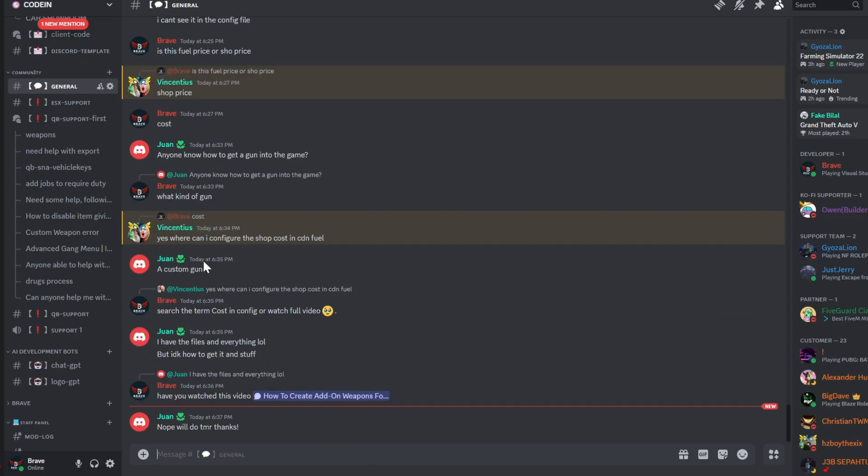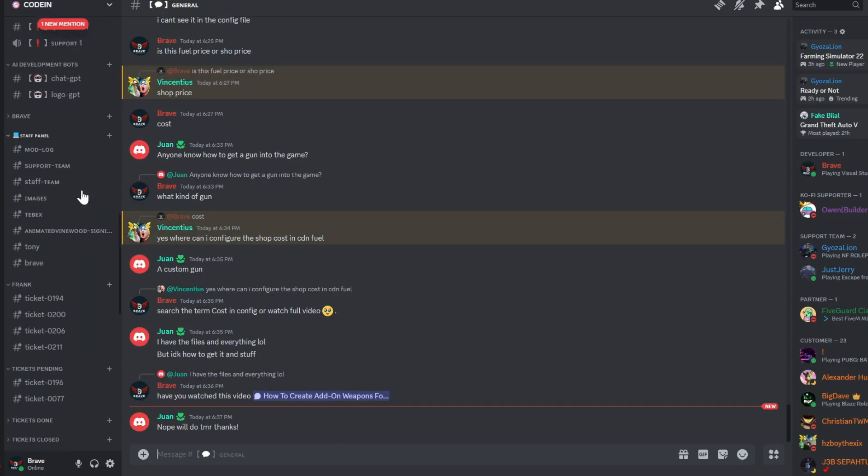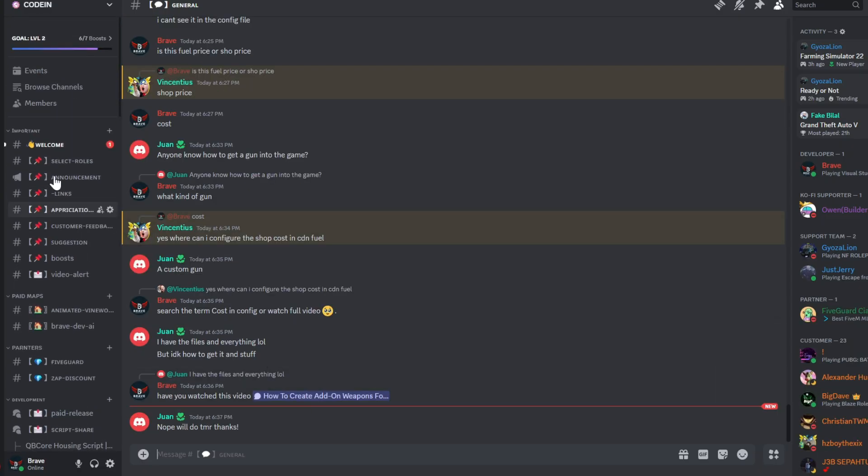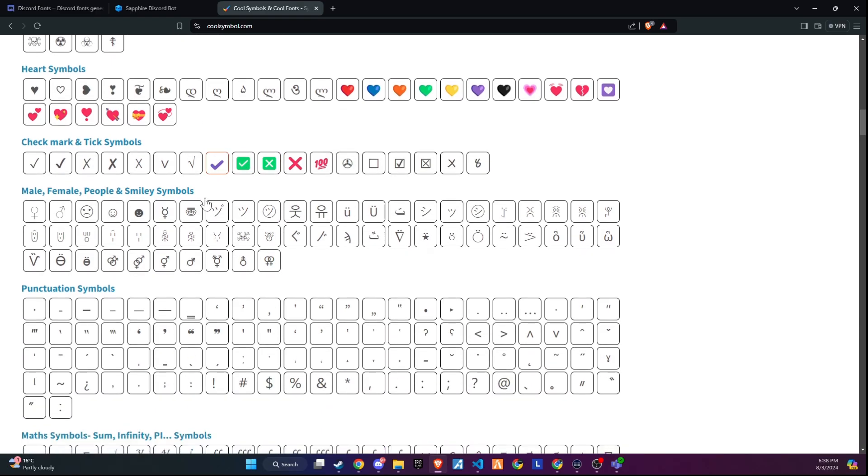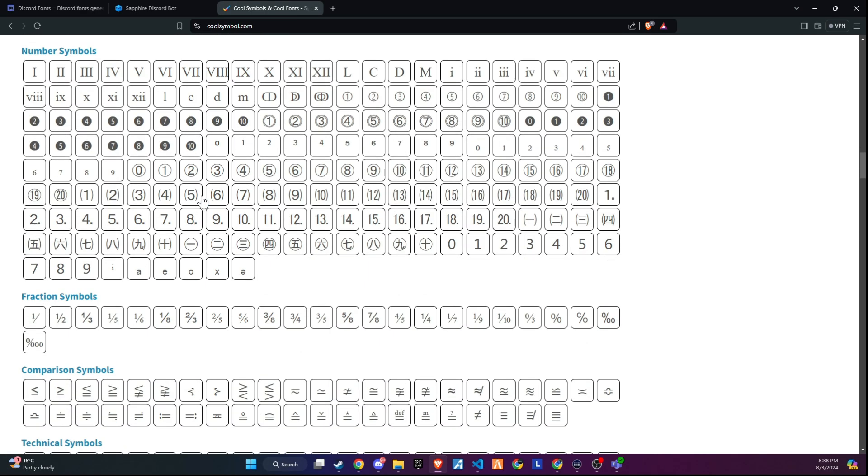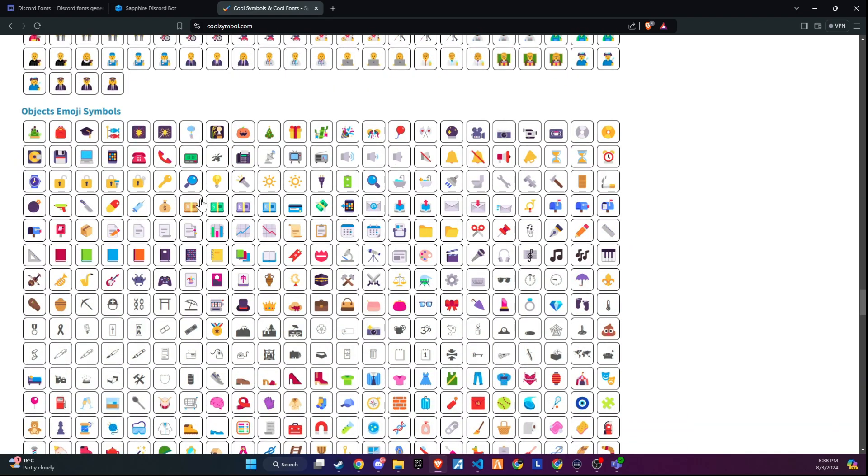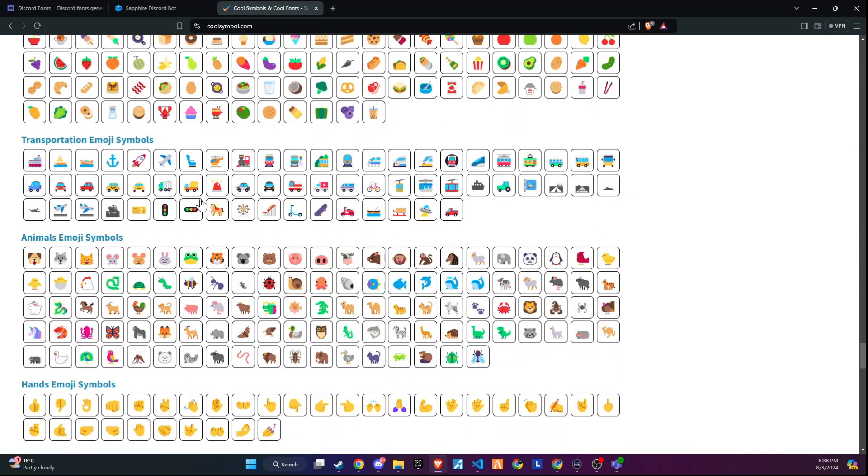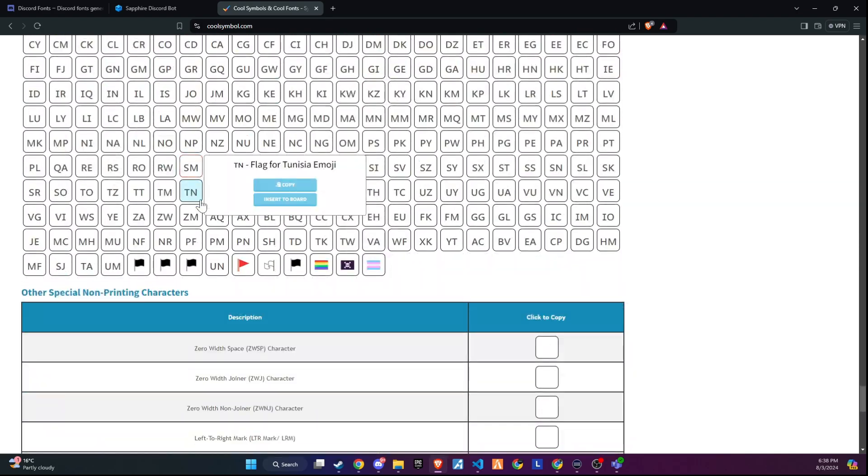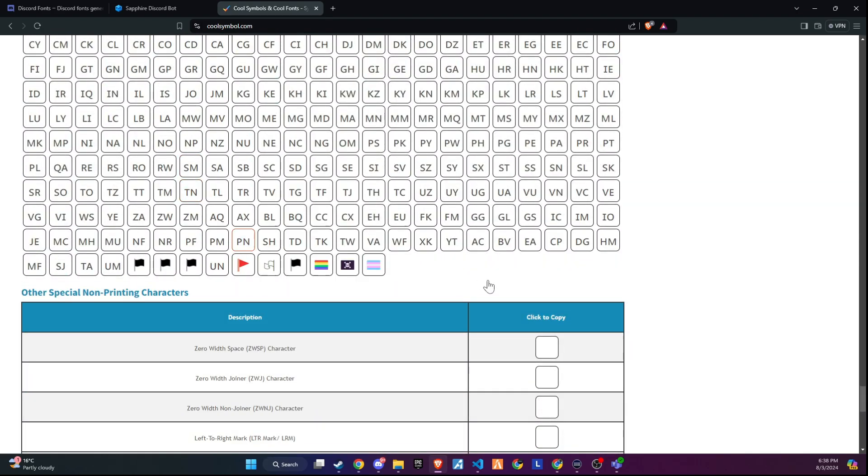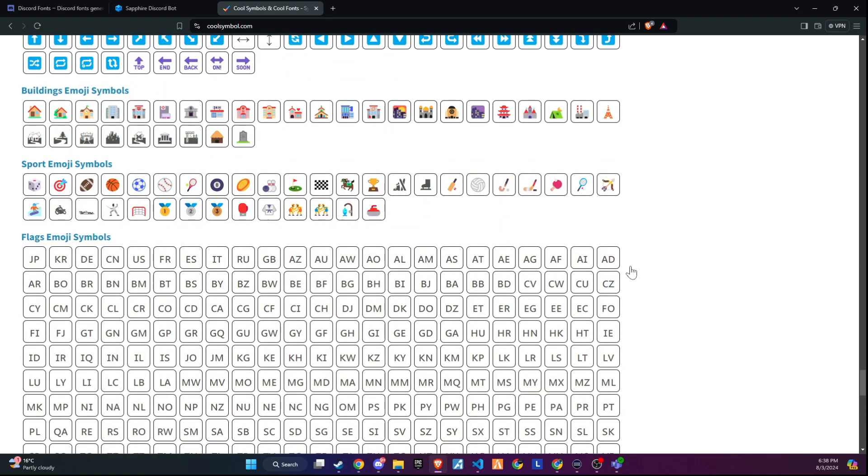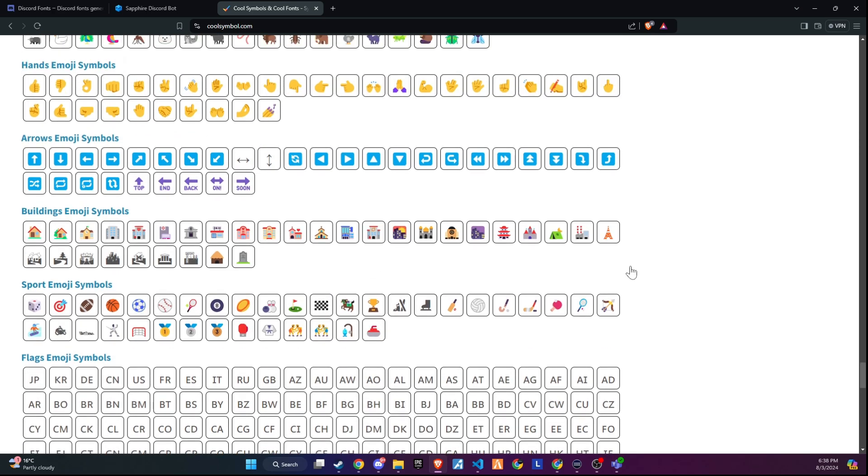To make your server more visually appealing, like the one I own, you can add some emoji and symbol craft work. I use a website called Cool Symbols, and the link to this site is available in the description. Here, you'll find thousands of symbols and emojis to enhance the look of your server.